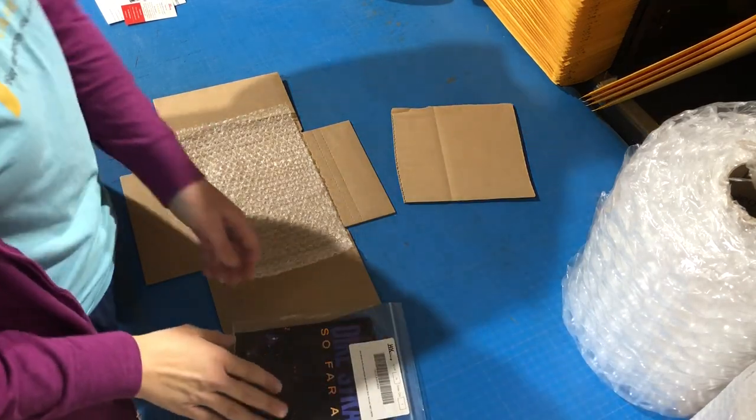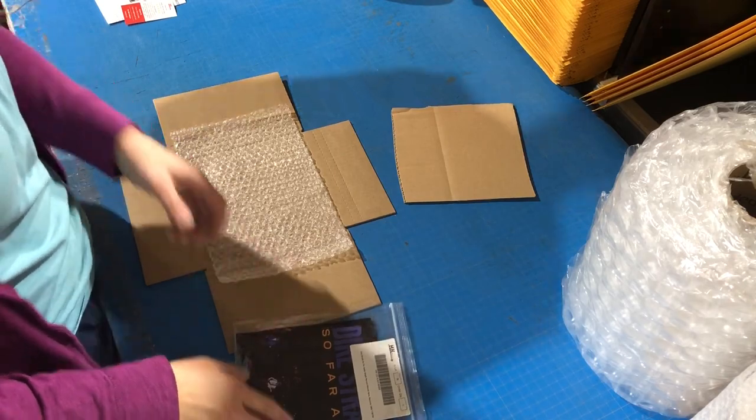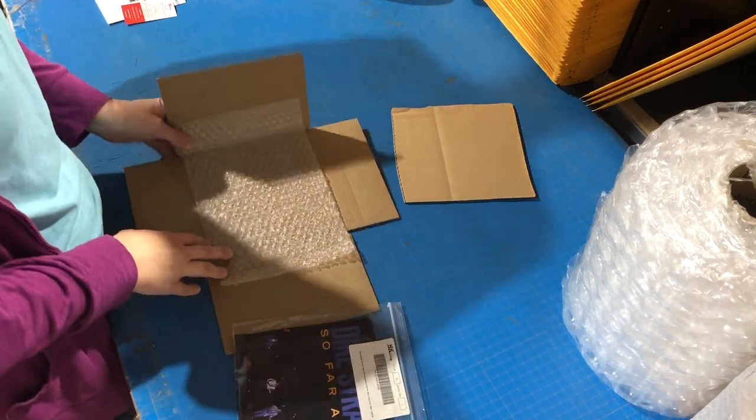This is Holly with HK Resale. I'm going to show you how we ship our 7-inch records.